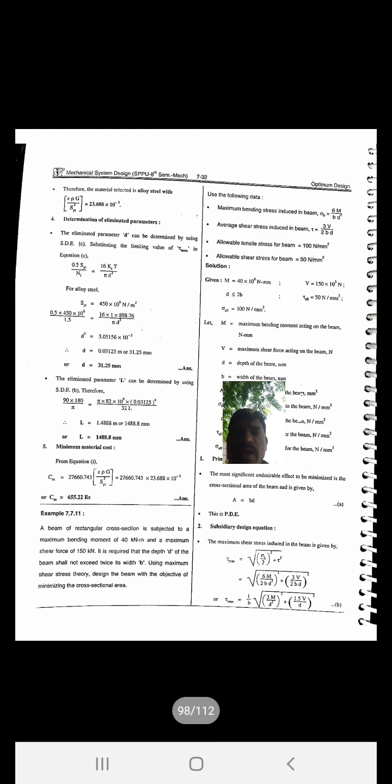Step: selection of material for minimum cost. The material selection factor cρG/Syt² is calculated for all available materials: 23.688×10⁻³, 30.24×10⁻³, 43.242×10⁻³, and 30.6×10⁻³. Alloy steel has the minimum value of 23.688×10⁻³, so alloy steel is selected for minimum cost.